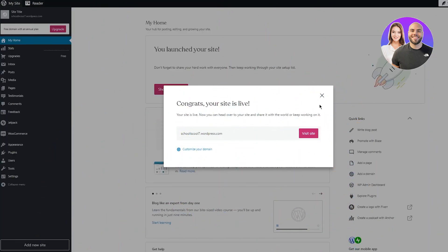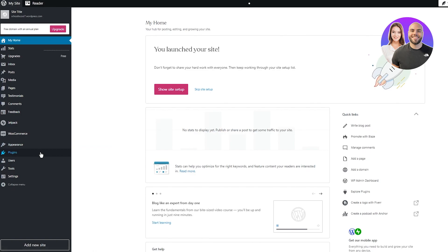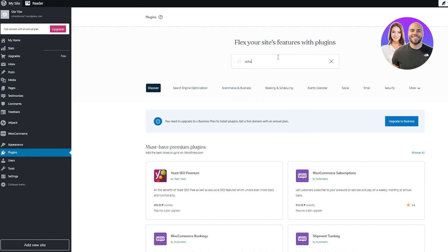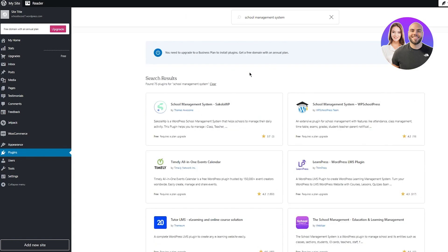And once you click on launch your site, it's going to basically take you to your main dashboard. So here we go. Congrats. Your site is live. So now what you're going to do is you're going to come here. You're going to go in plugin. Now, once you're in plugins, what's going to happen is you're going to search for school management system, basically. So school management system, you're just going to search for that.